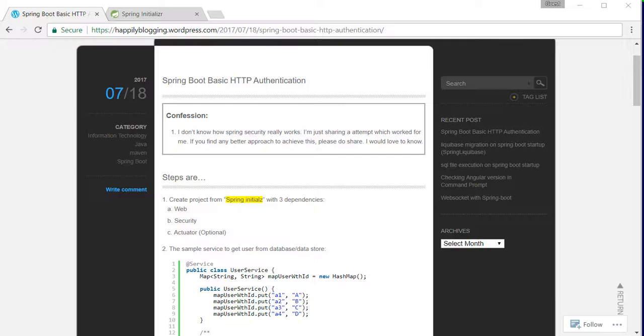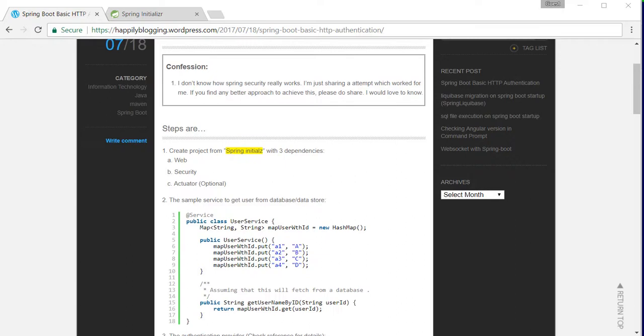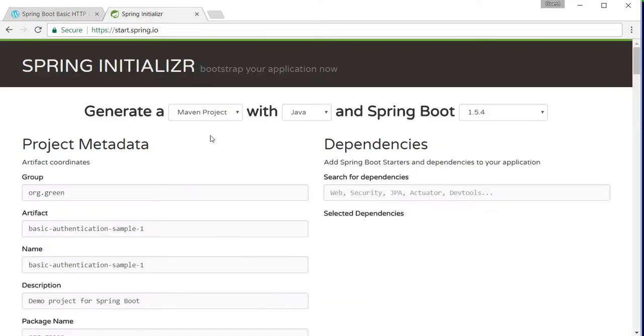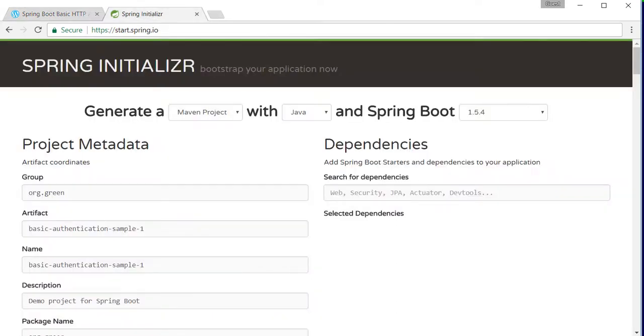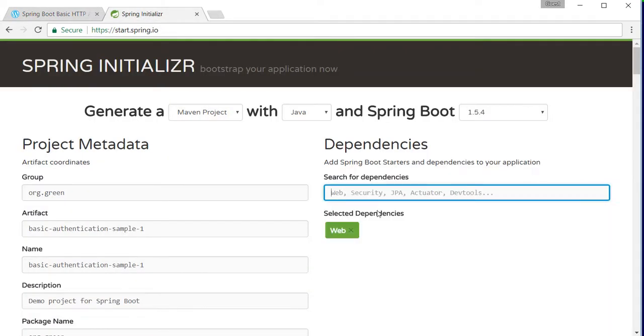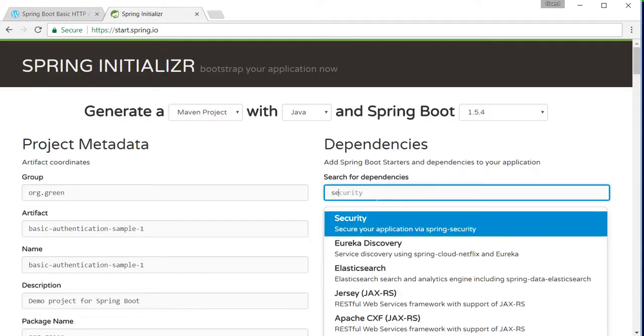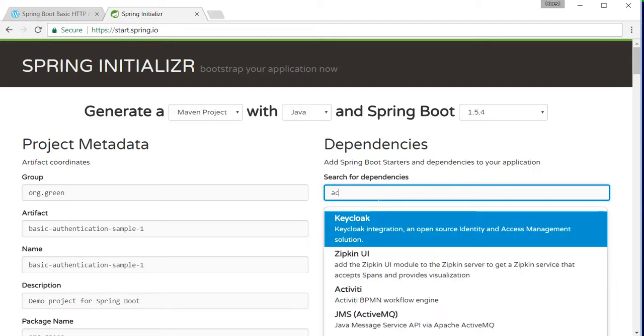Hi, on this video I'll try to create a Spring Boot project with basic HTTP authentication. Let's get started from the Spring Initializer. I will have these three dependencies: security, actuator, and web.